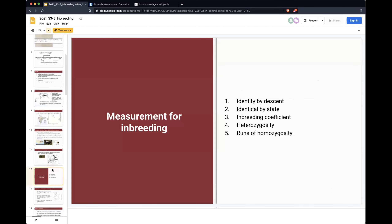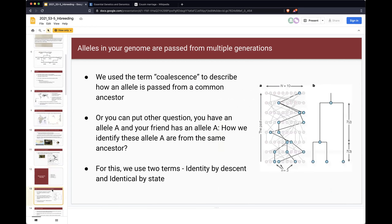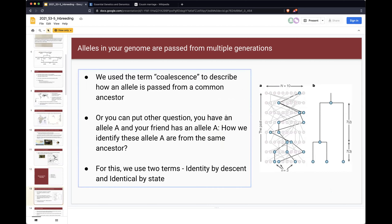How do we measure these inbreeding patterns? You can think about the concept called 'coalescent lineage' — the situation where an allele is passed from a common ancestor to a certain generation. We can put one question: if you have allele A and the allele is also found in your friend, how do we identify whether these allele A's are from the same ancestor? Allele A could be just the same genotype rather than from the same ancestor. To answer that question, you have to understand two terms: identity by descent (IBD) and identical by state (IBS).